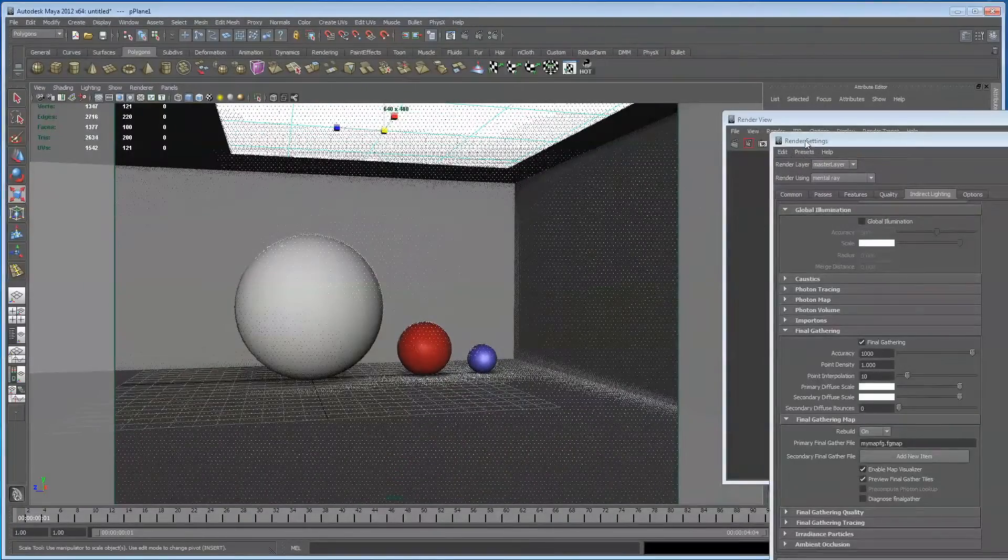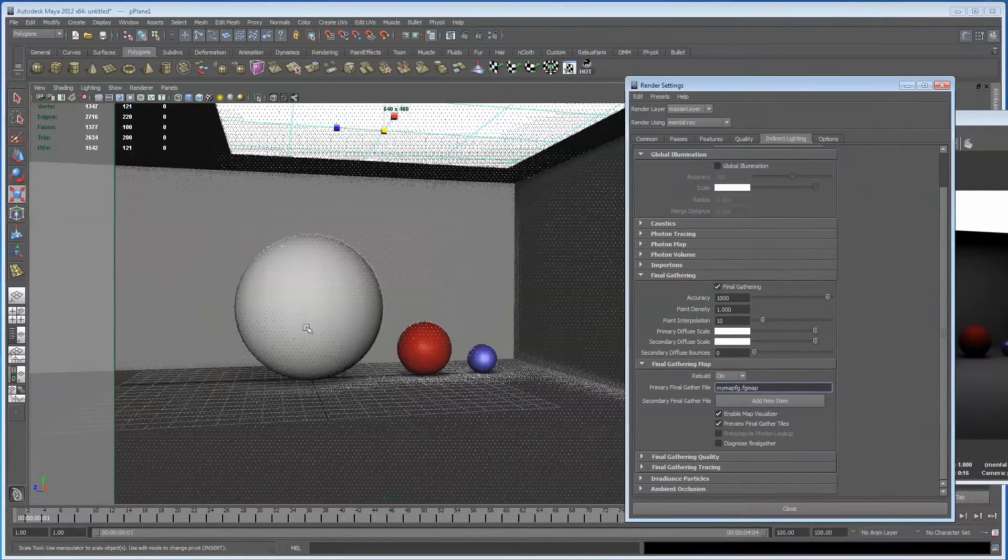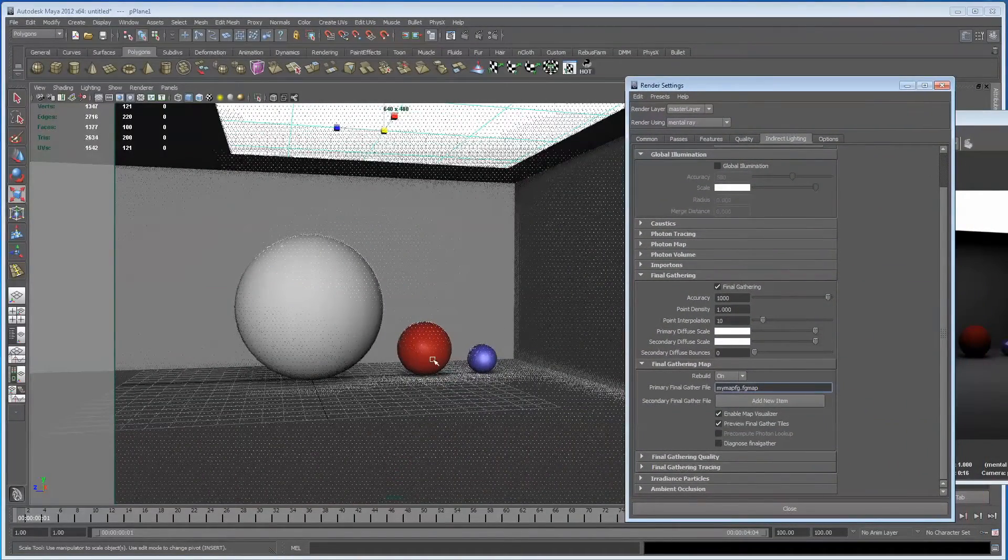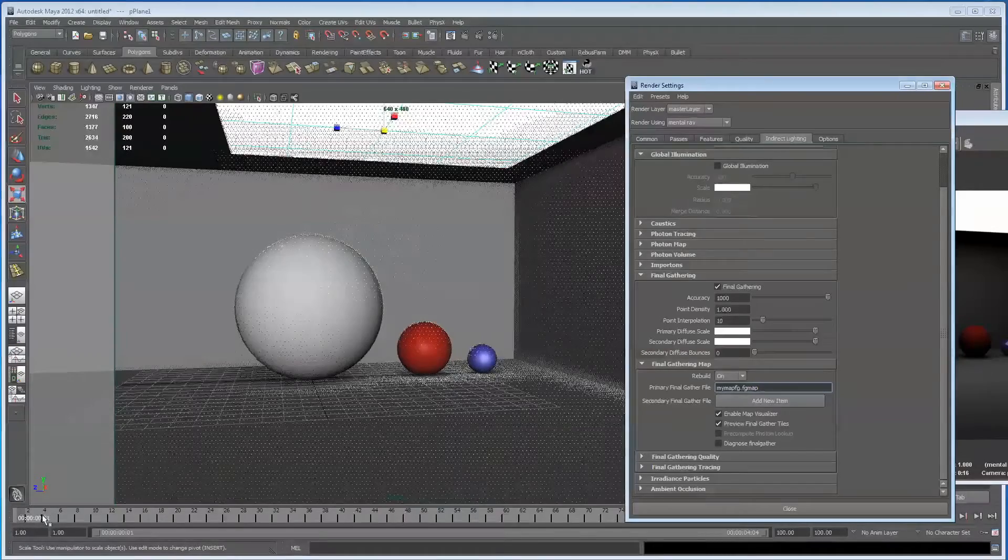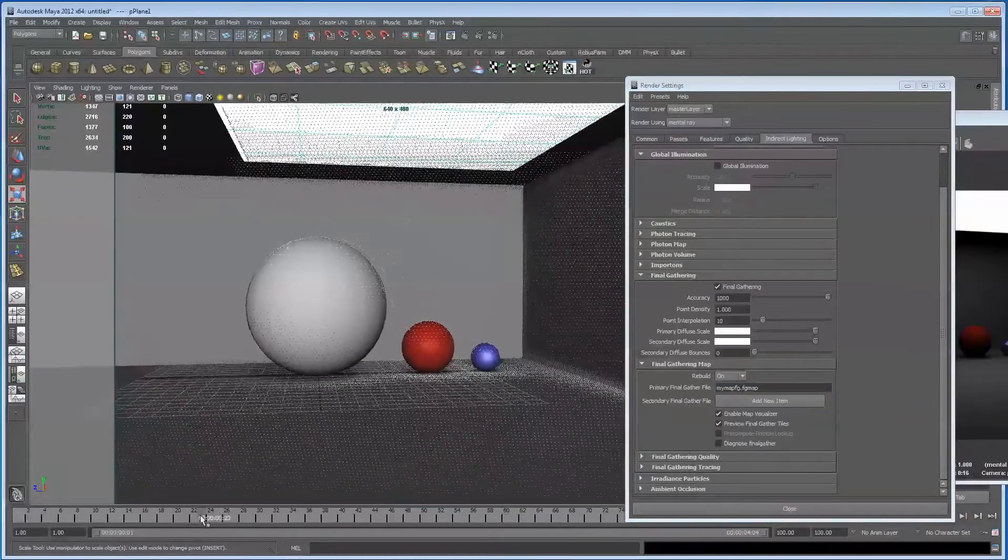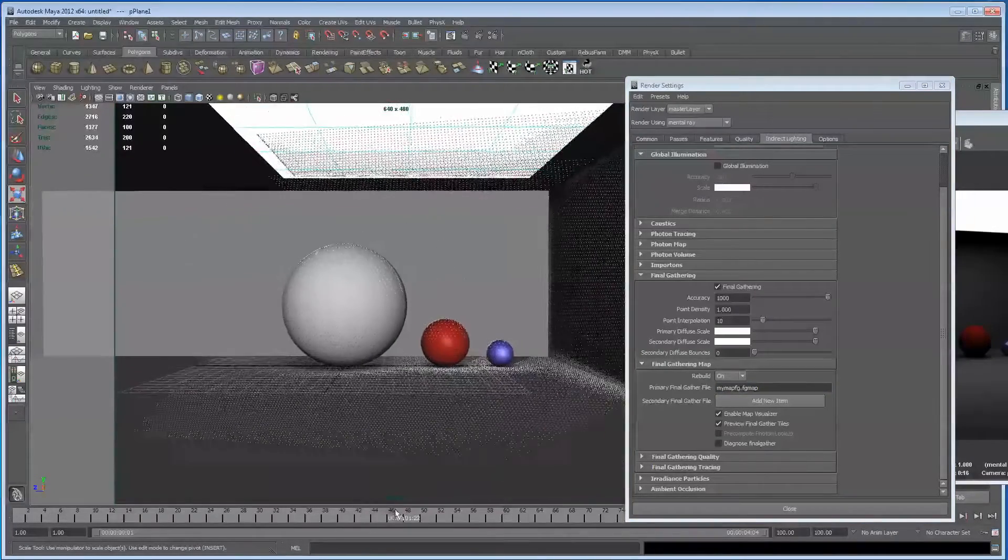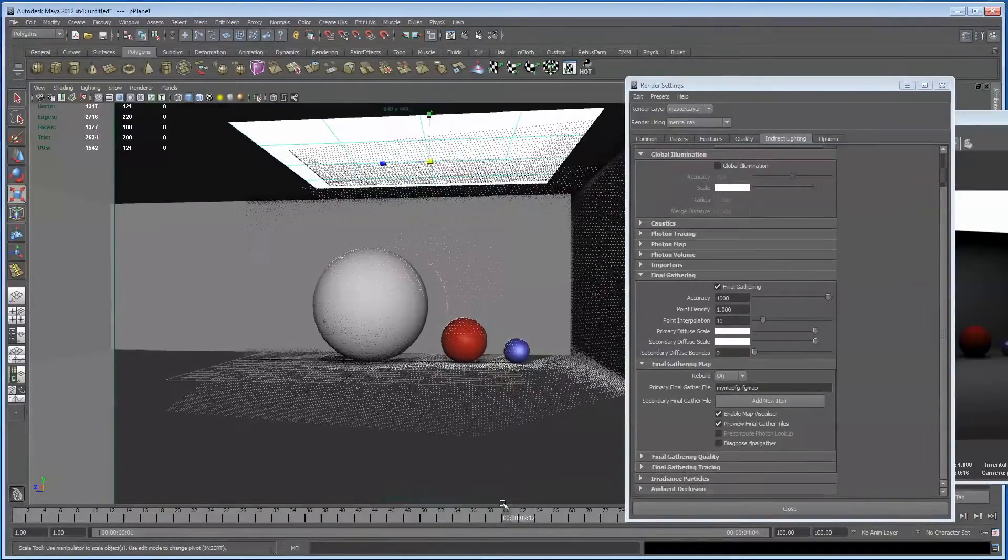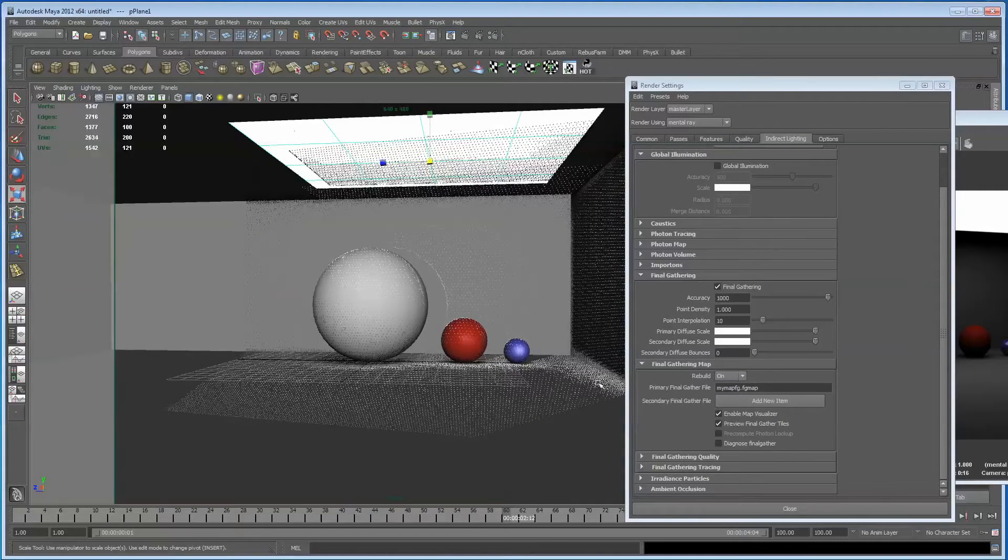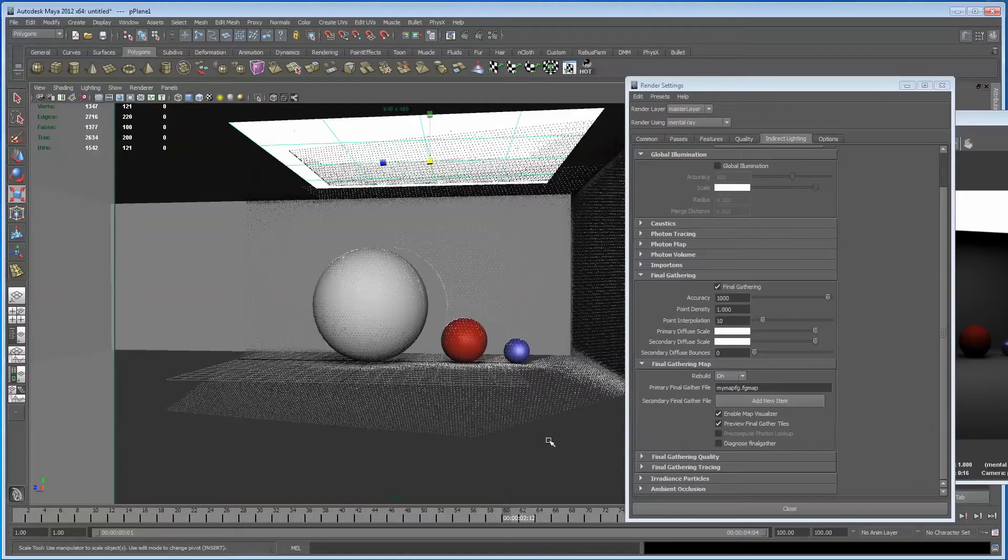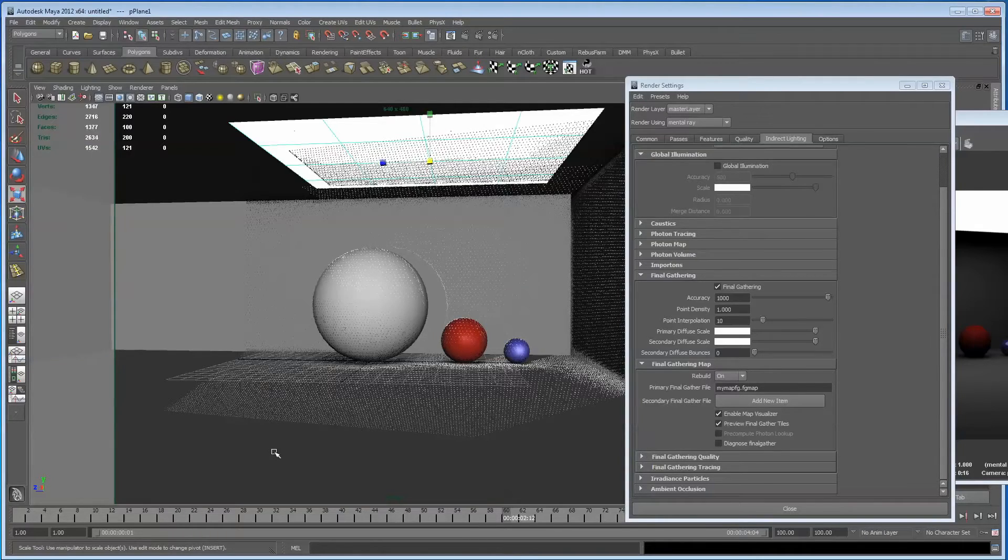So what we need to do now is, that's great, we've got our map generated in this area. Now if we were to do another render on a different frame now with rebuild set to on, these points would go and a whole new bunch of points would turn up in its place, and we don't want that because that's the problem we're having anyway.